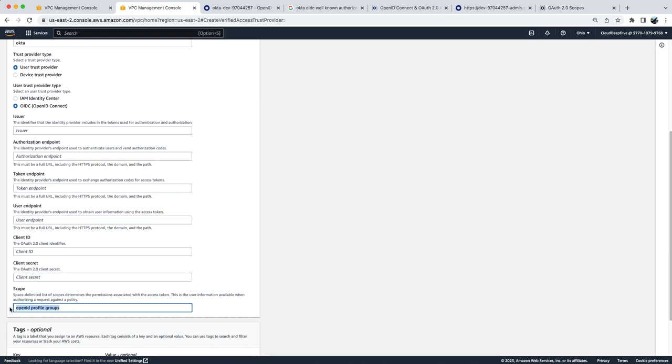So that's all I wanted to show you: how you can create a trust provider by using external identity provider Okta.